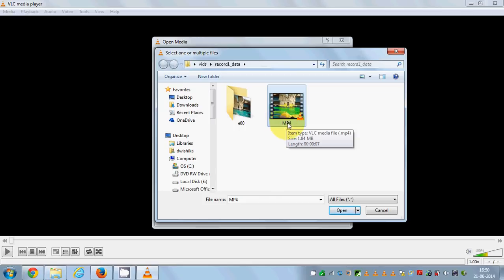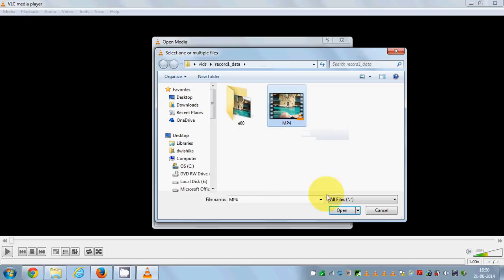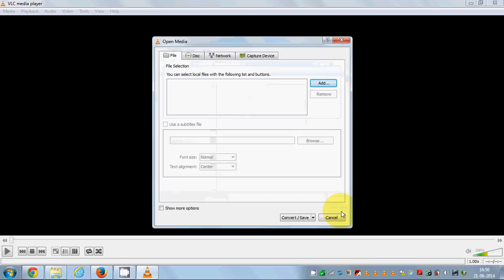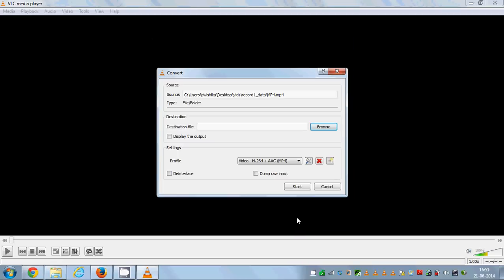Choose the destination where you have saved your MP4 file and choose the file and click Open. Now click this Convert/Save button in here, and in here you need to give the destination and the name of your file.